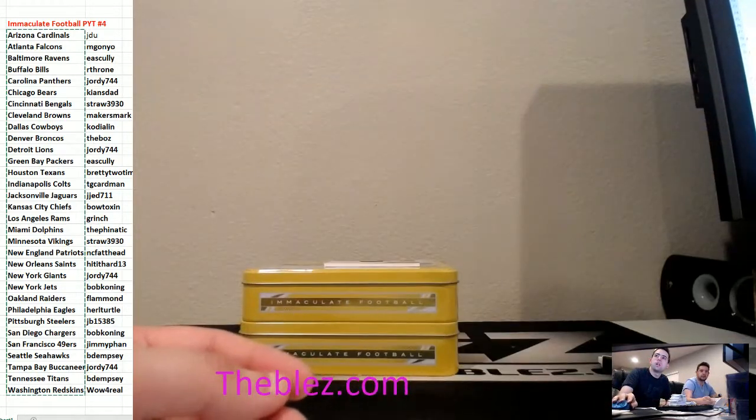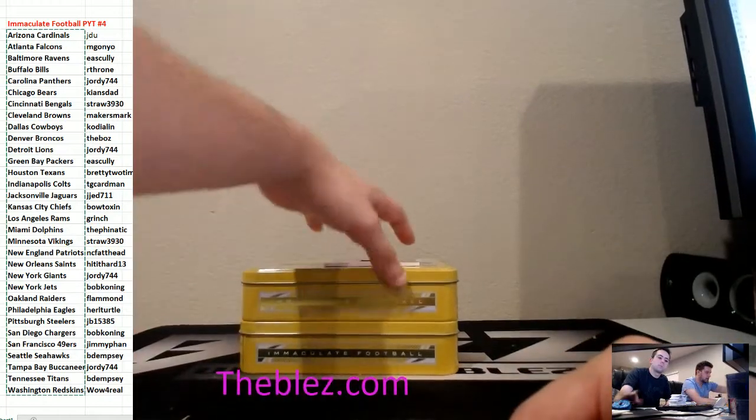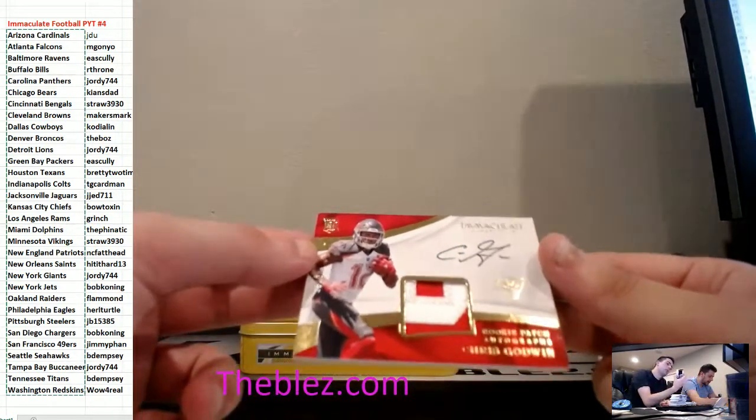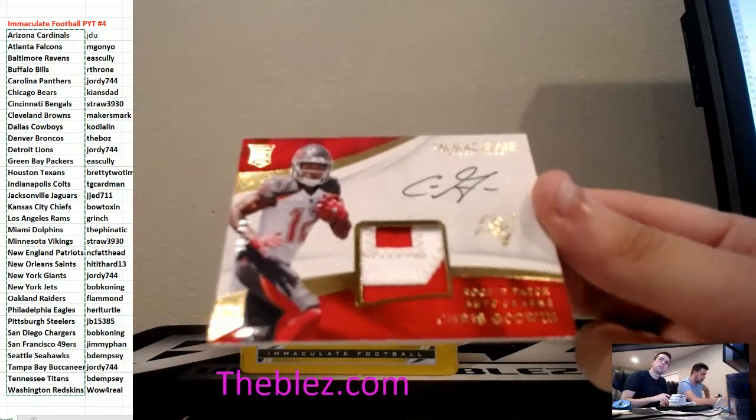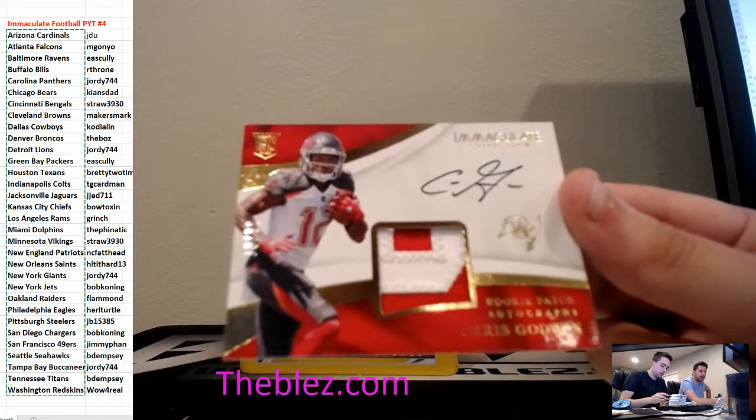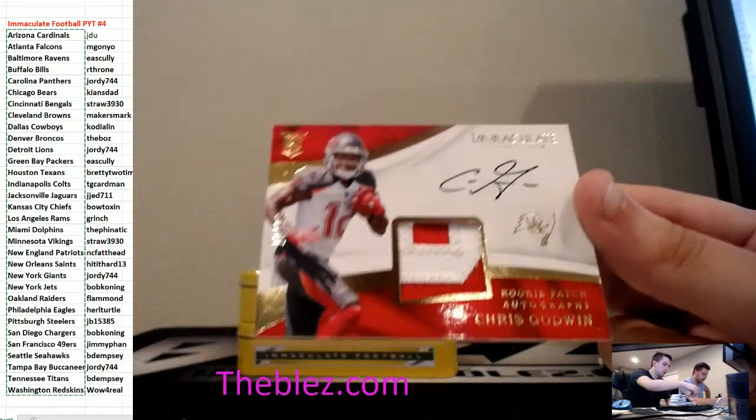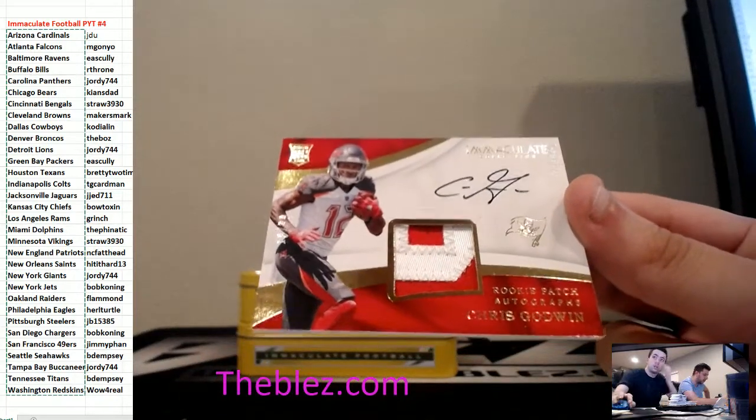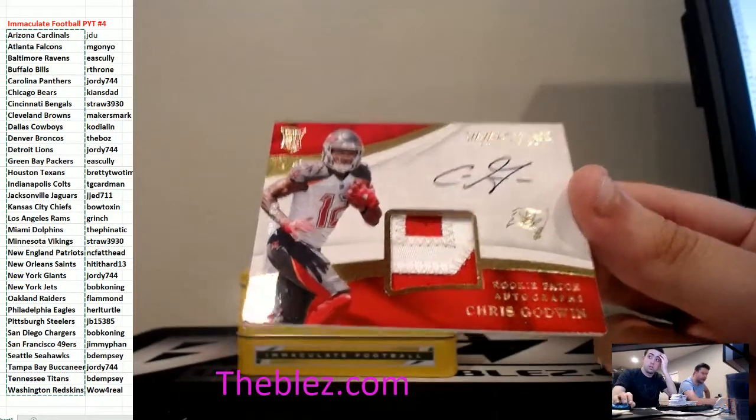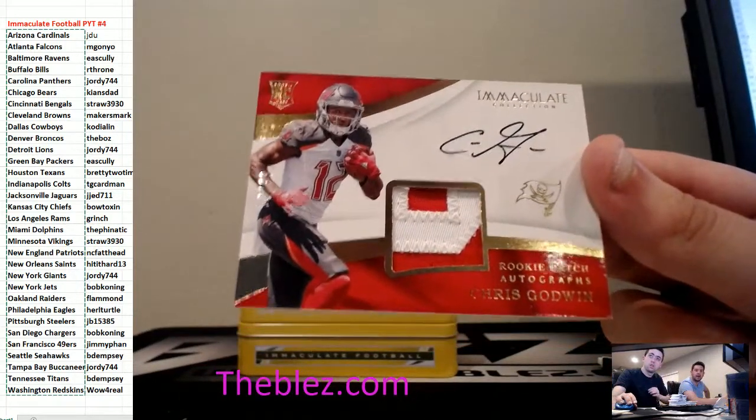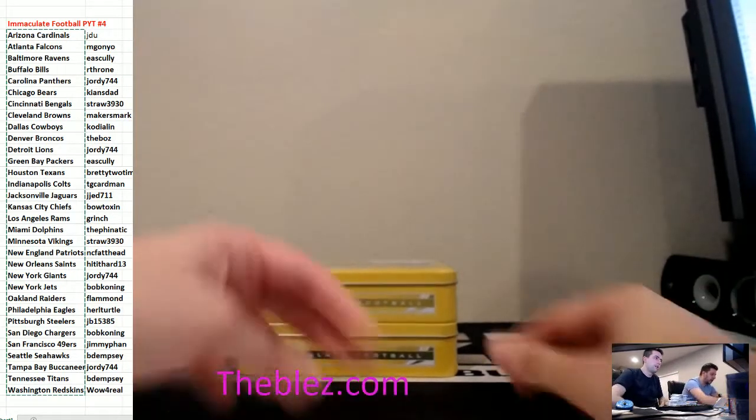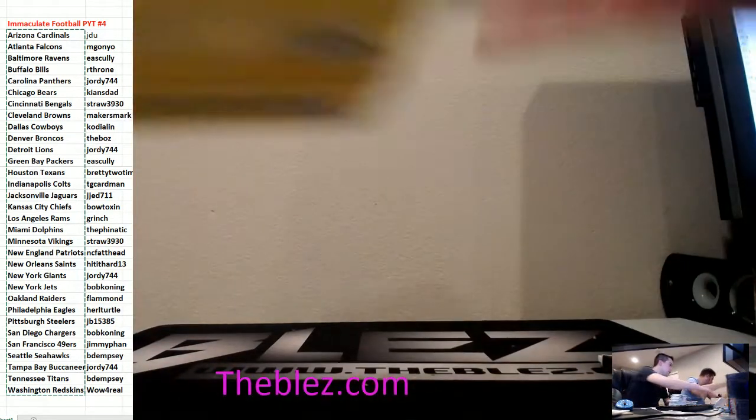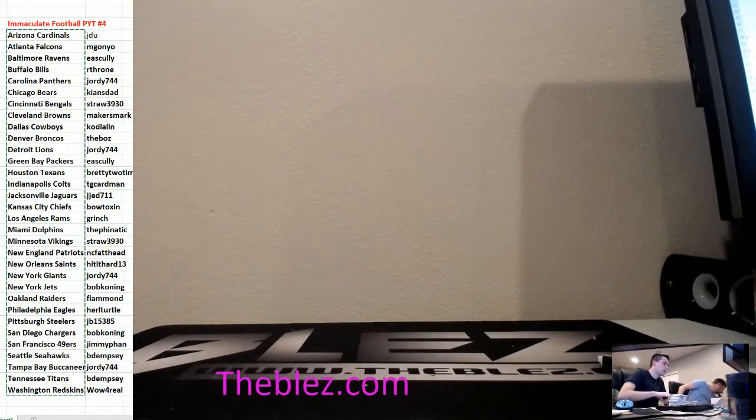And we have a patch autograph of Jonathan Stewart for Jordy and the Panthers. Is that not like an old, like, Immaculate? We're going to finish it out. This guy's not a god. He just wins. Yeah, 2014. For the Bucs. Jordy. You've got Chris Godwin. Rookie patch autograph. It's to 99. What's up, Throne? That is the case. Another good one.